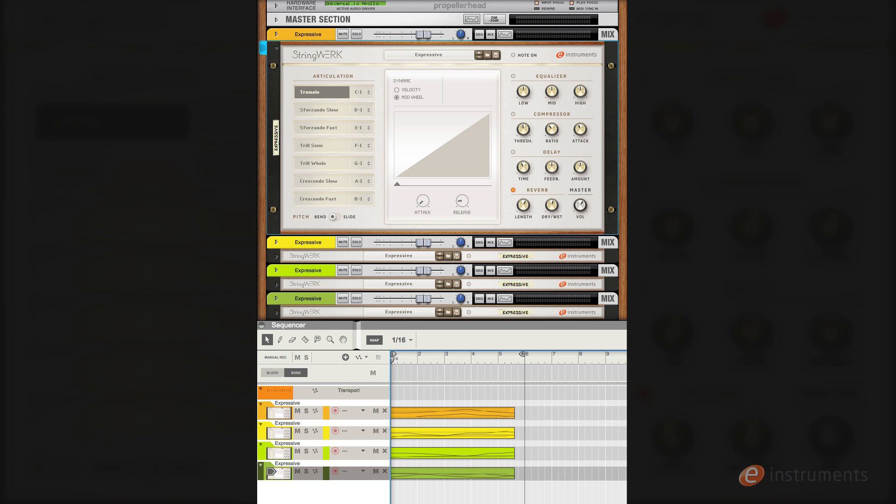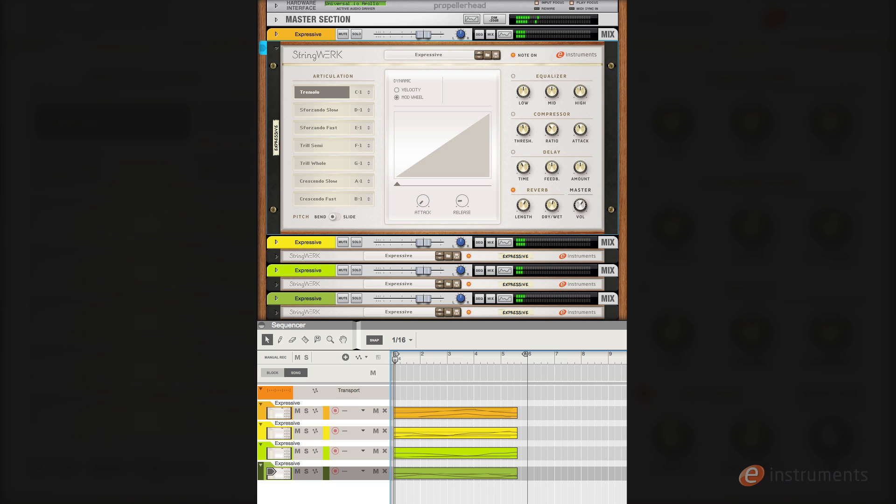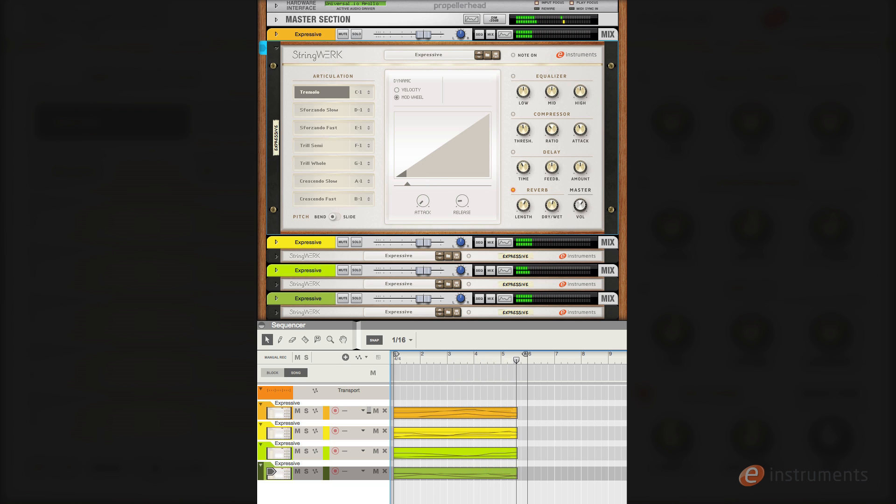Here's a cool texture you can make using the tremolo articulation and the regular pitch bend functionality. So I have four instances all set up exactly the same, but each instance is playing a different note and has varying degrees of random pitch bend applied to produce a very unsettling string texture commonly associated with horror films. So if you ever find yourself scoring a horror film you know where to go.